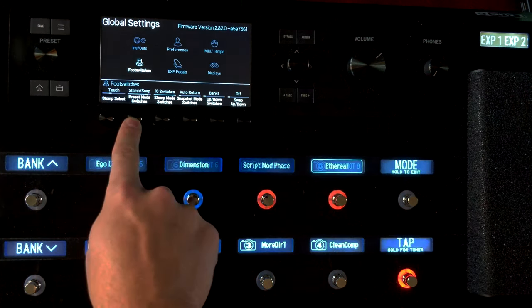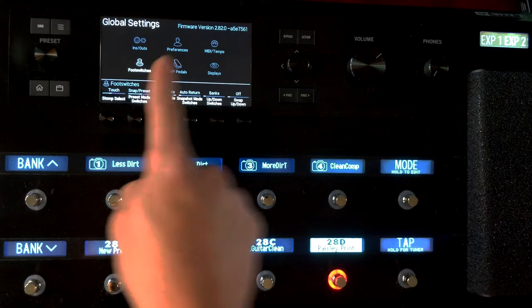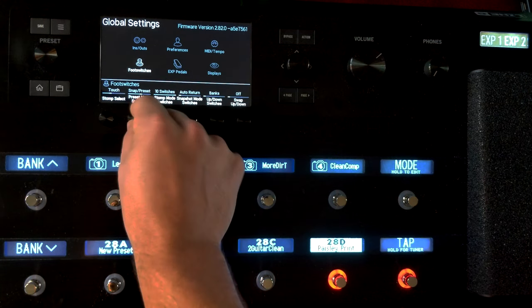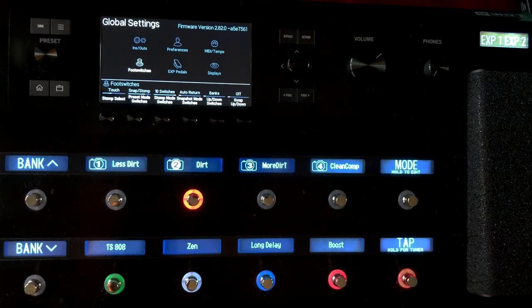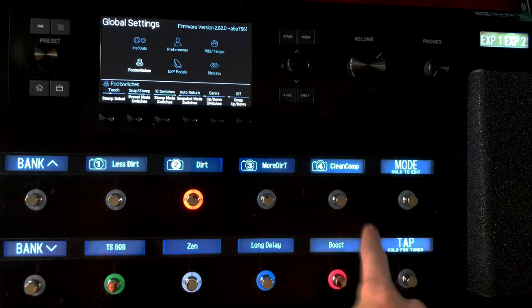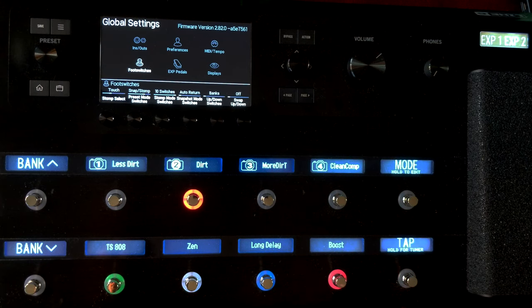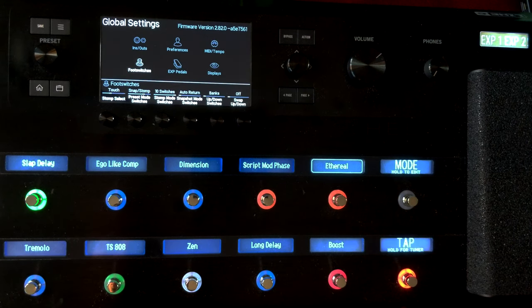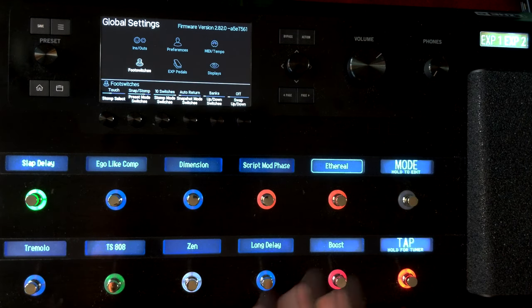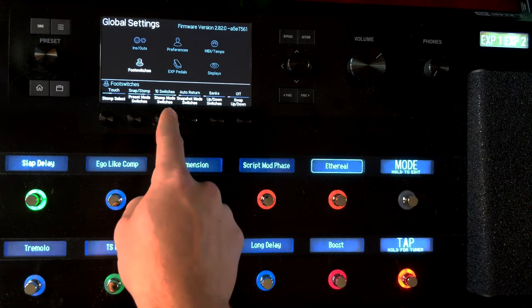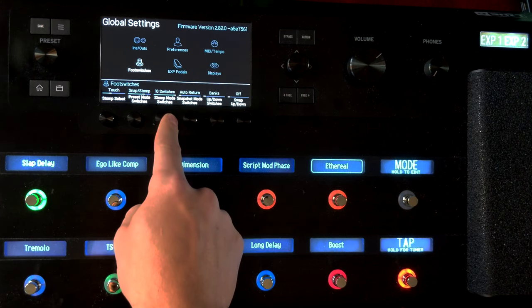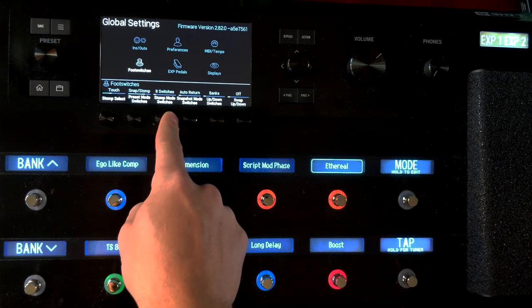So let's get this right. I want this on Snap Stomp. Okay, so I have my snapshots, I have my stomp boxes, and now in case you guys didn't know, you have your Mode here which takes you to the full pedal board within your preset. You can also change this from ten switches to eight switches and keep your bank up and down.